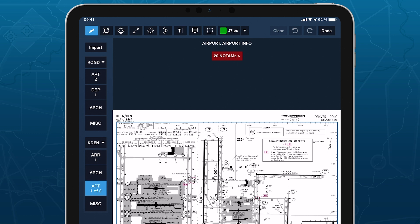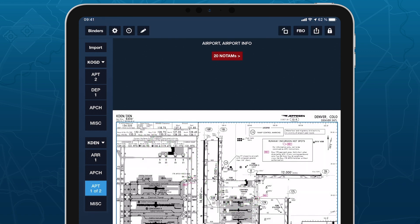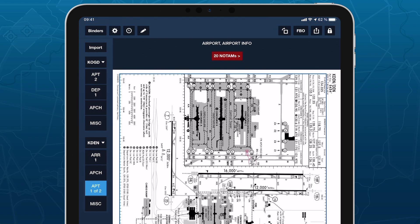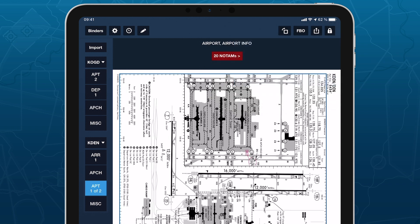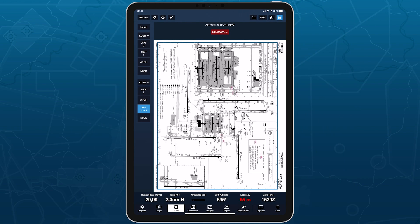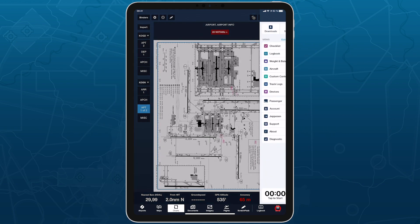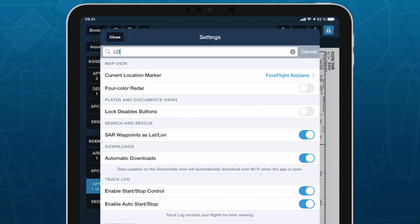Tap the Pencil button to enter Annotation Mode and mark up the plate with a variety of shapes and text options. Tap the Rotate button to rotate the plate by 90 degrees. Tap the Send To button to print the plate or overlay it on the map if you have a ProPlus subscription or above. Tap the Lock button to disable gestures on the plate such as swiping and zooming. If you wish to also disable all buttons on the screen, you can search for Lock in More Settings to change the behavior of the Lock button.